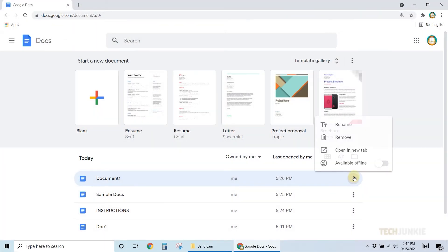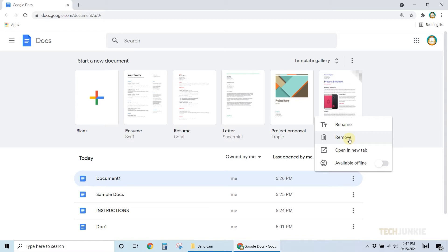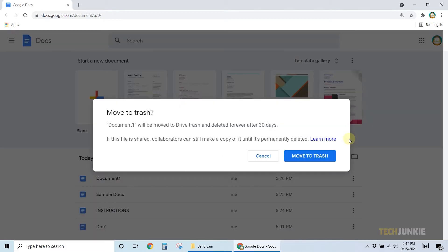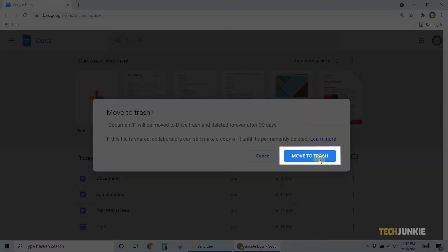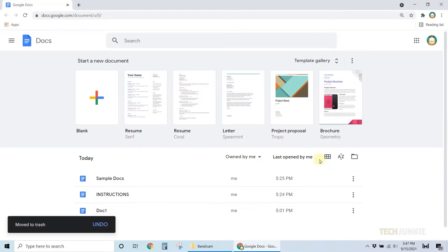Select Remove and Google Docs will throw up a warning. Click on Move to Trash and your document will disappear from the list. Rinse and repeat for the few documents you have.